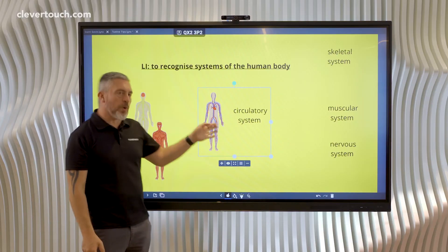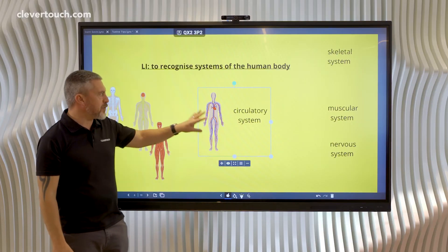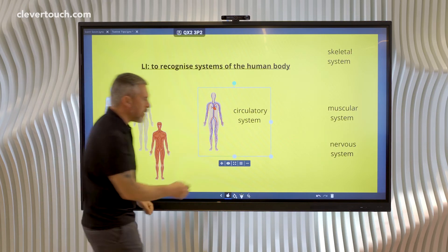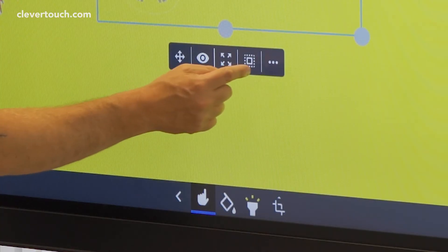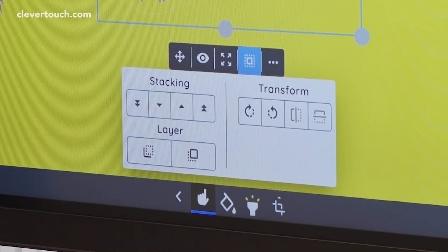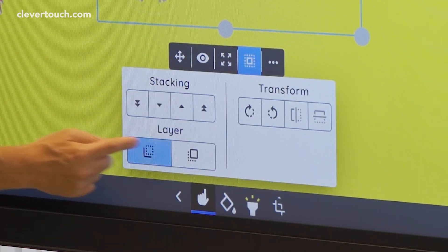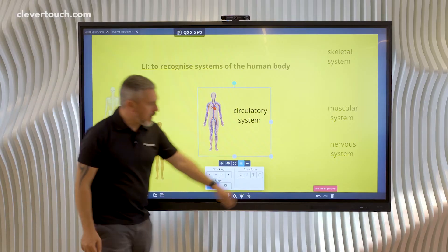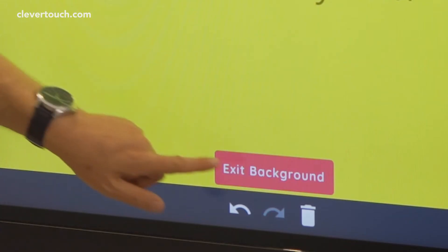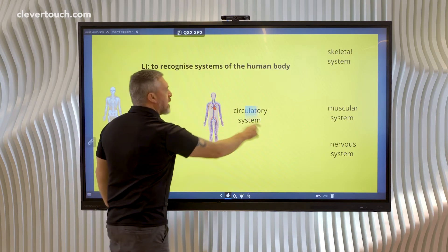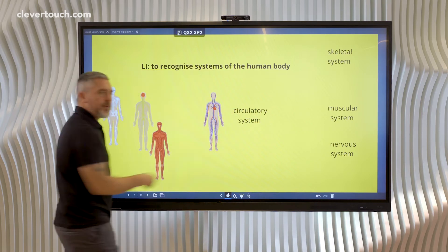I also want this to be in the background layer — this is the one layer I don't want the children to mess with. To do that, I come to the arrange and transform option and send it directly into the background layer. Now I need to leave the background layer, and you can see that I can't interact with that at all anymore.